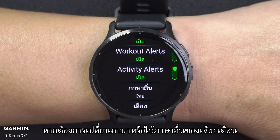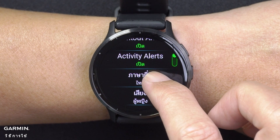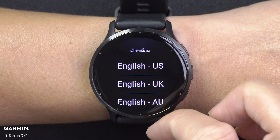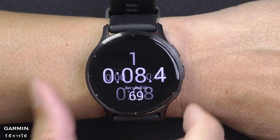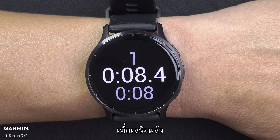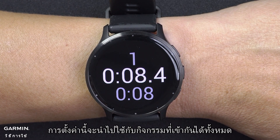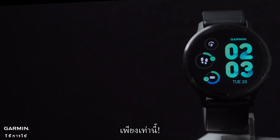To change the language or the dialect of the voice prompts, select Dialect. Once completed, this setting will be applied to all compatible activities. And that's it. Thanks for watching.